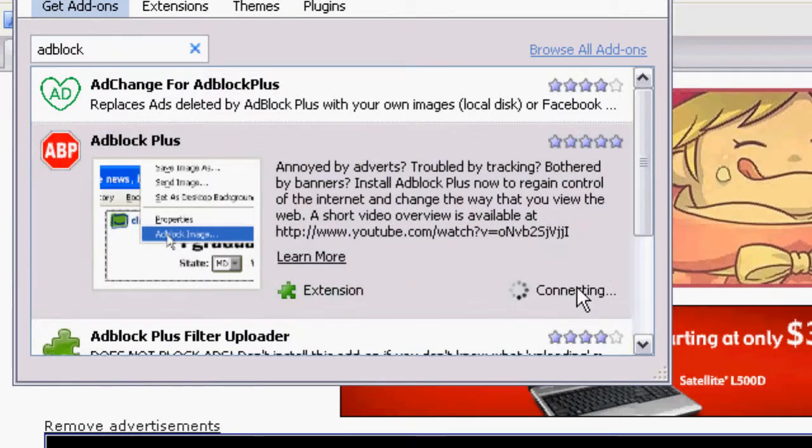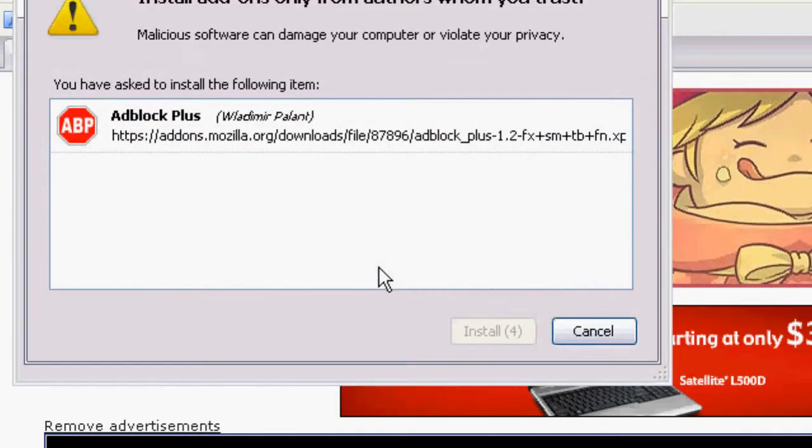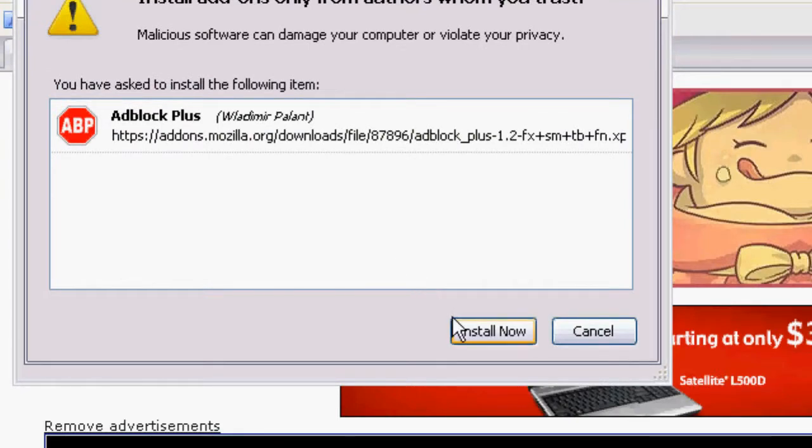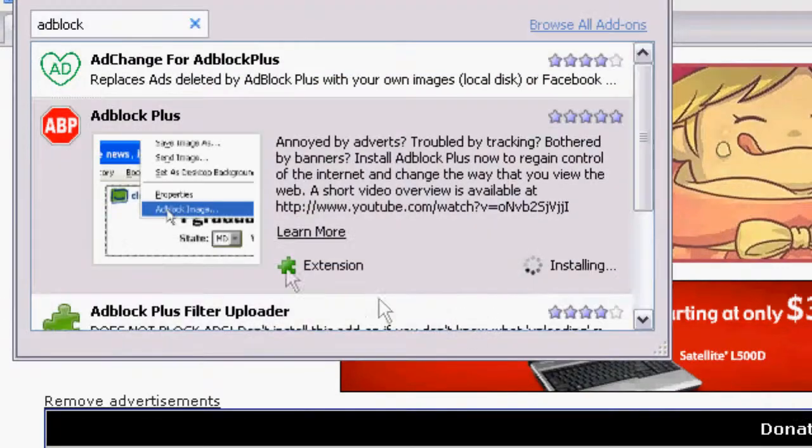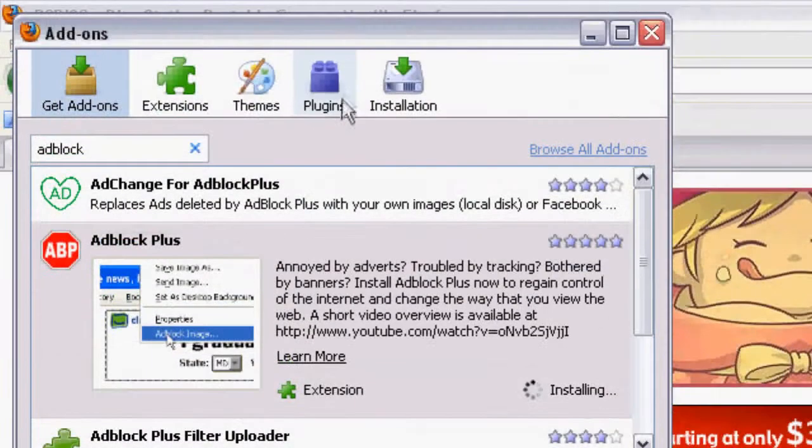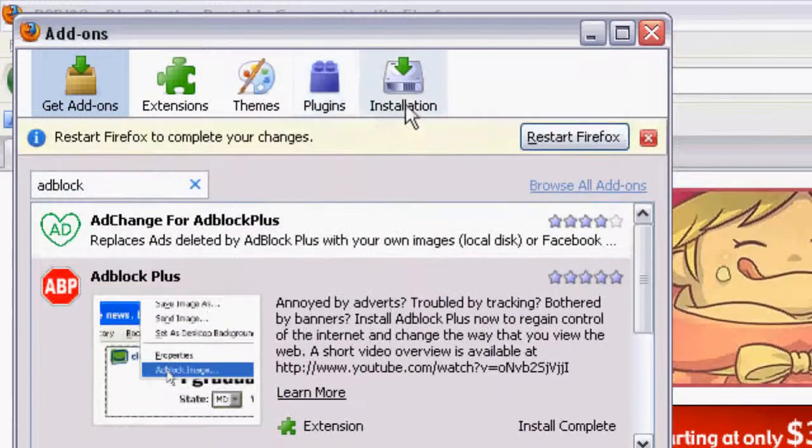and the plus doesn't mean anything, it just means it works better - it's completely free, so it's all good. Go ahead and hit Install Now